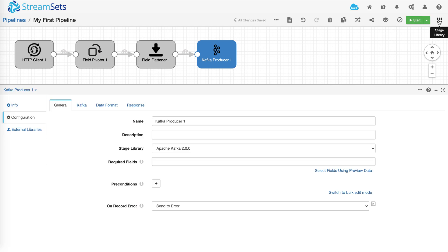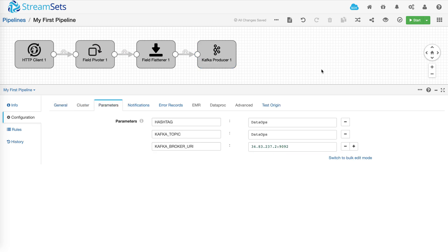Now before I run the pipeline, I'd like to show you how to create pipeline parameters, so you don't have to hardcode values within each stage or processor. Here you can see that I've created three different parameters: hashtag, Kafka topic, and Kafka broker URI.